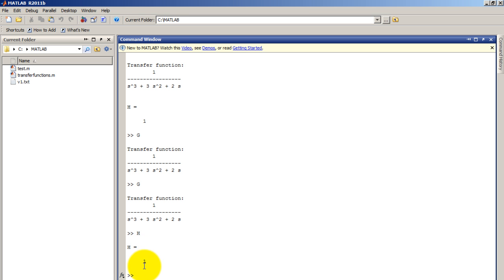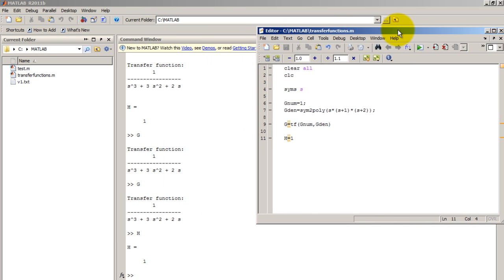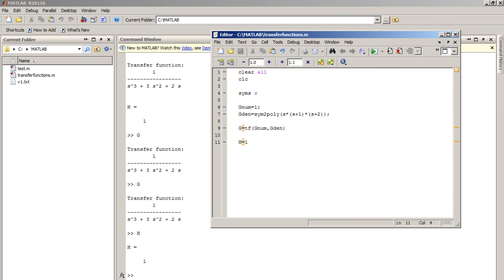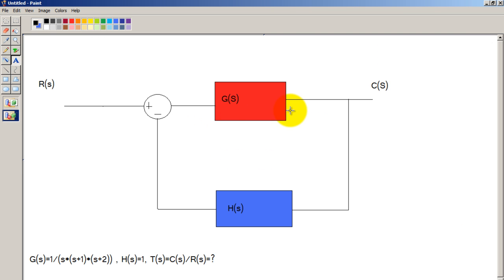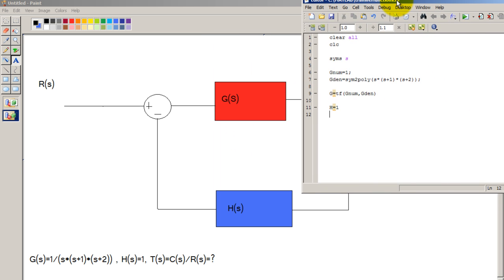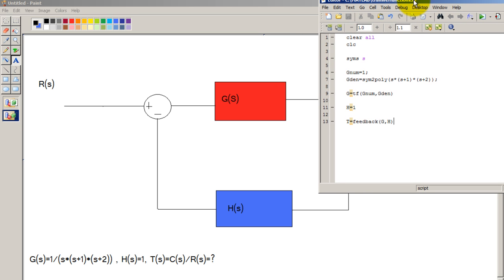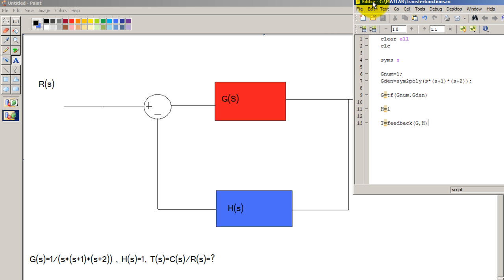Let's go back to the script. So now that we have the functions G and H we have to close the loop in a negative feedback. So our final transfer function T which is the output over the input is going to be the feedback of G with H. Now in your block diagram the function that is at the top always goes first in this feedback function. The one below goes second.